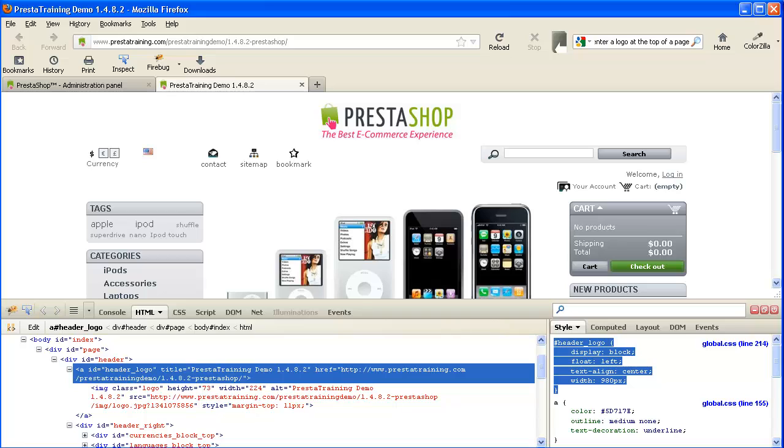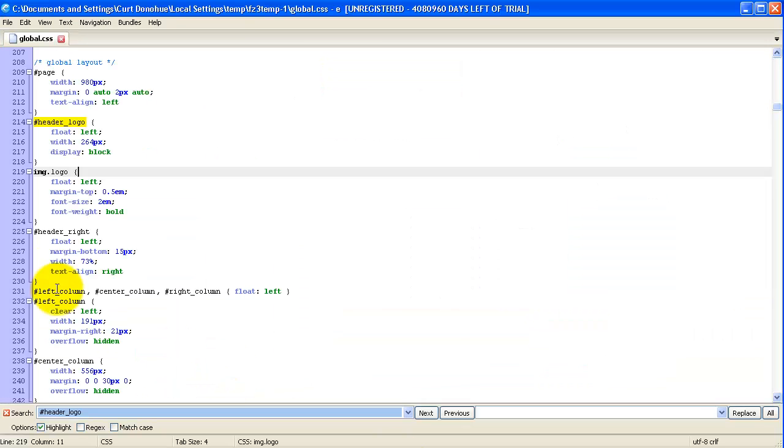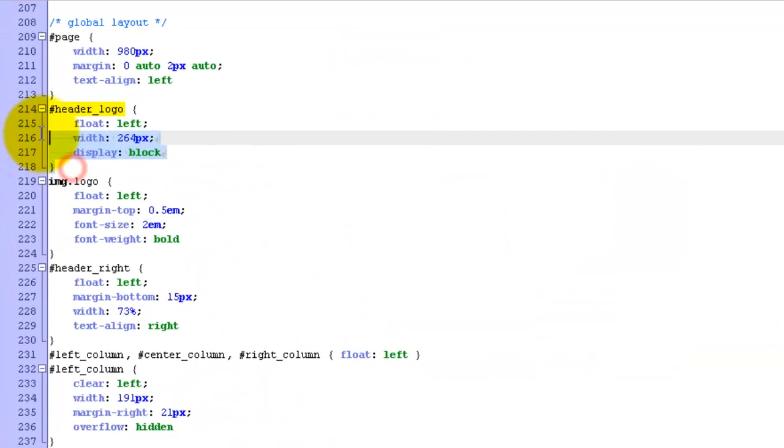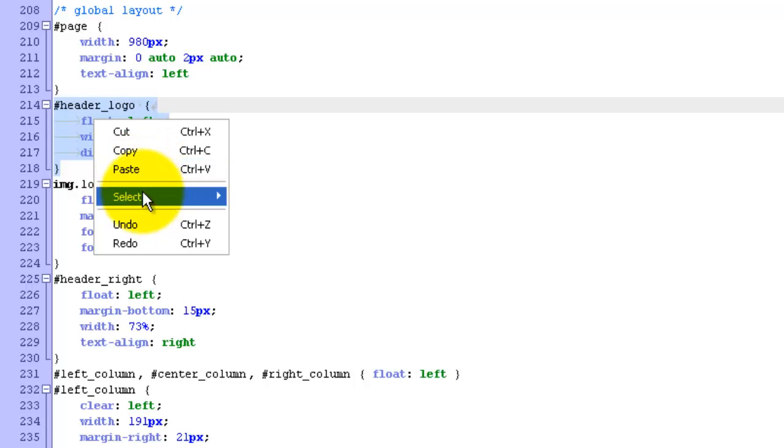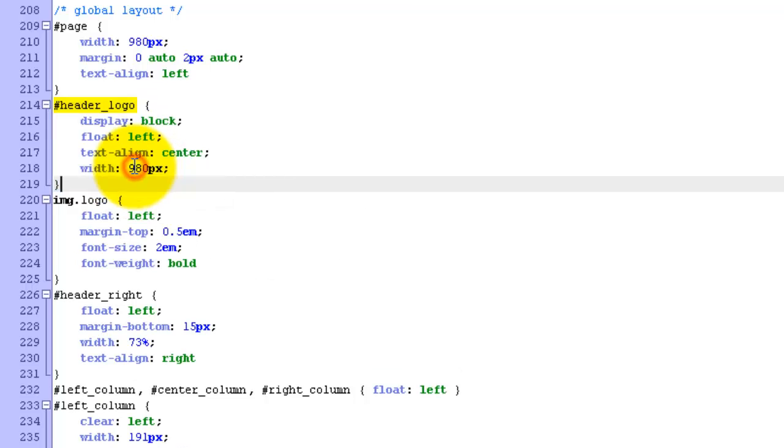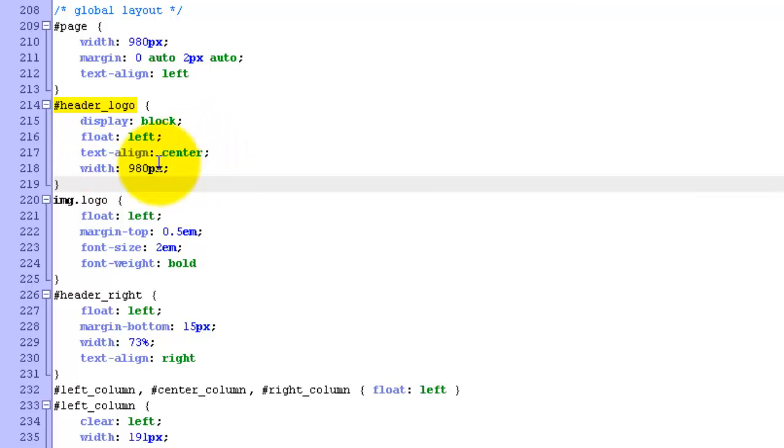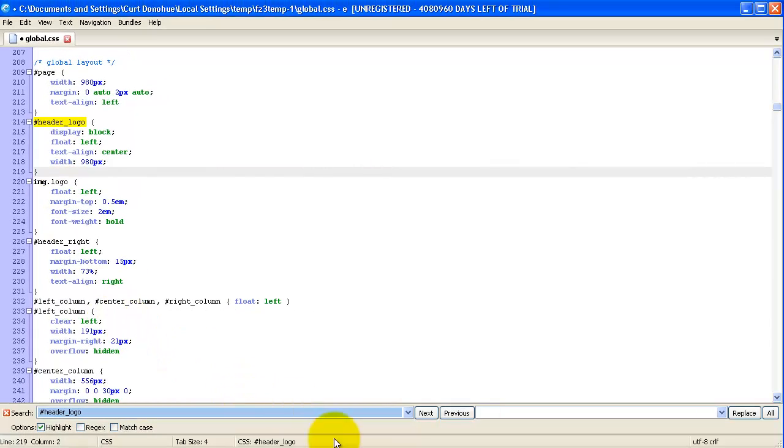And back to the Text Editor. Highlight it all, and paste. Okay. So now we've got the same information, but we did a Text Align Center, and we've got the Width at 980 pixels. All right.